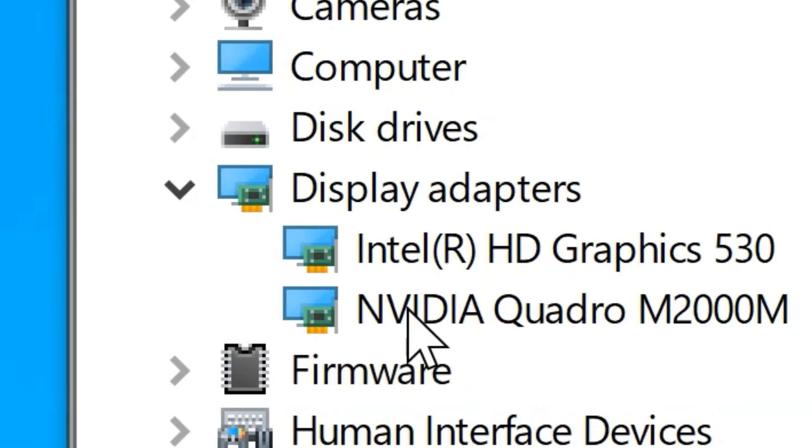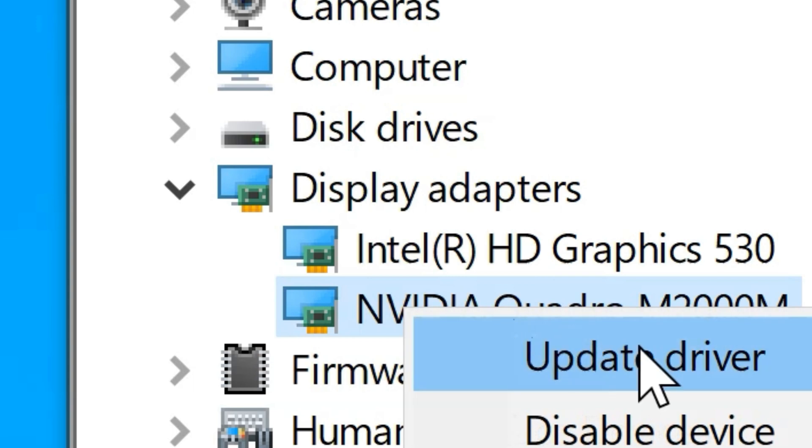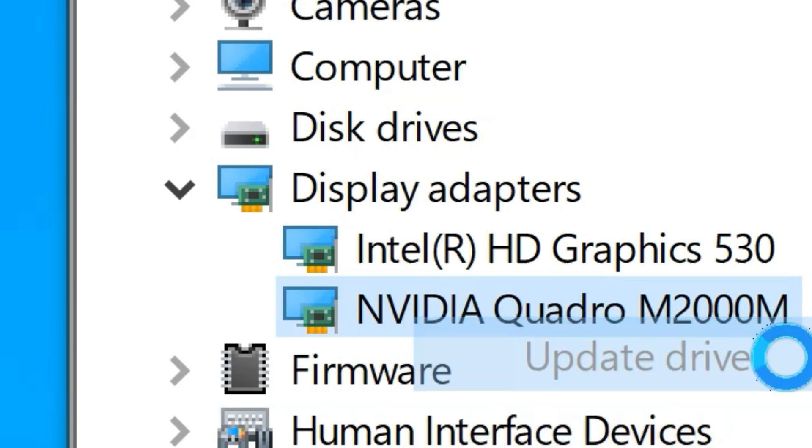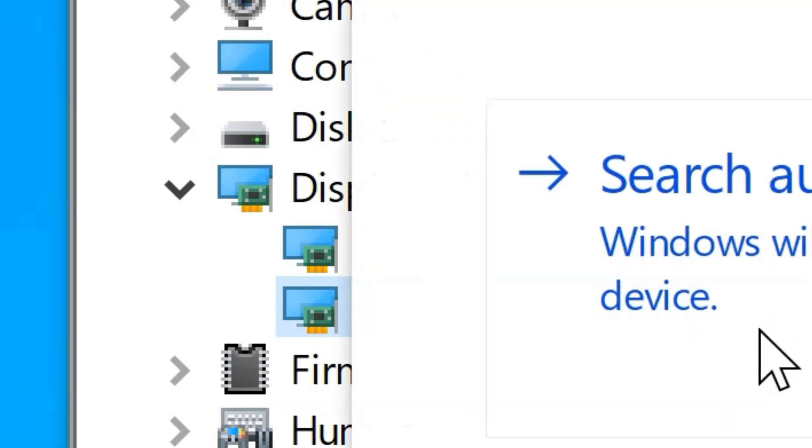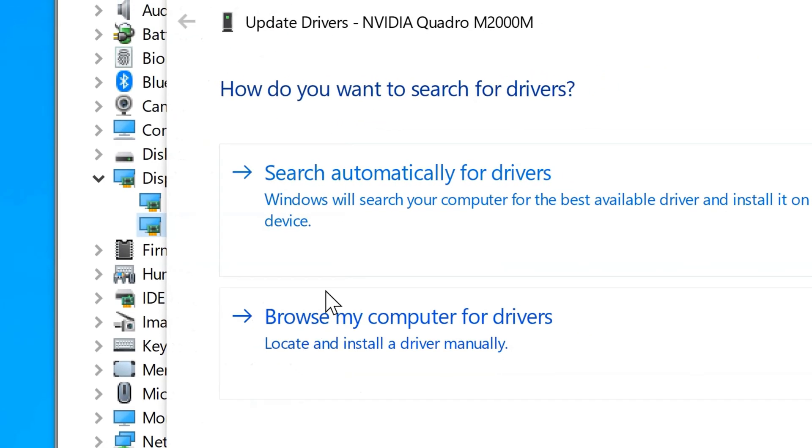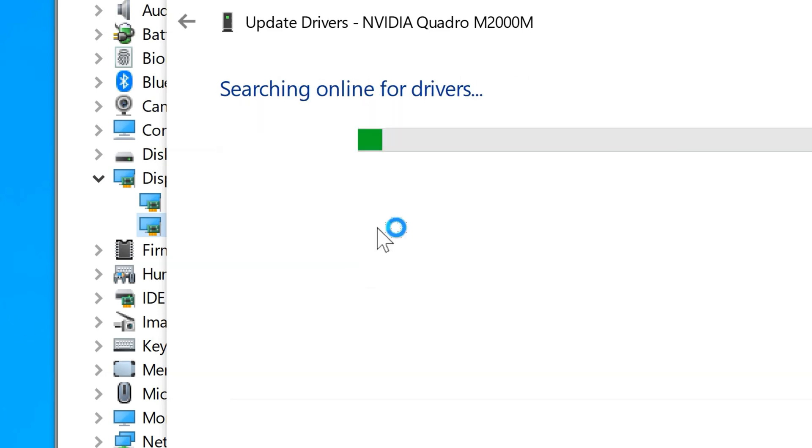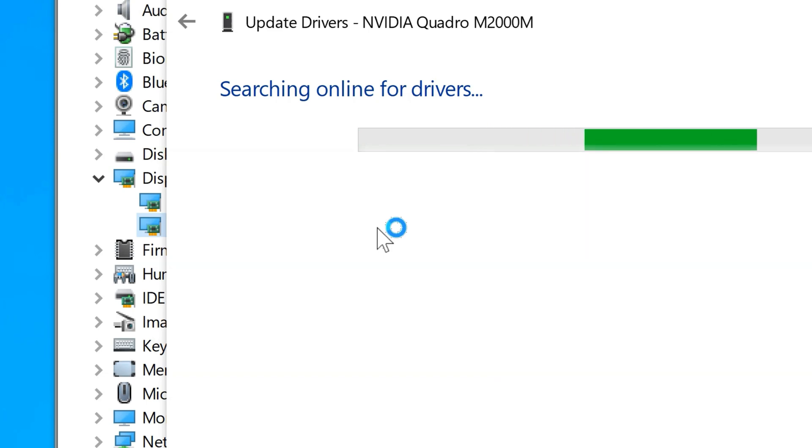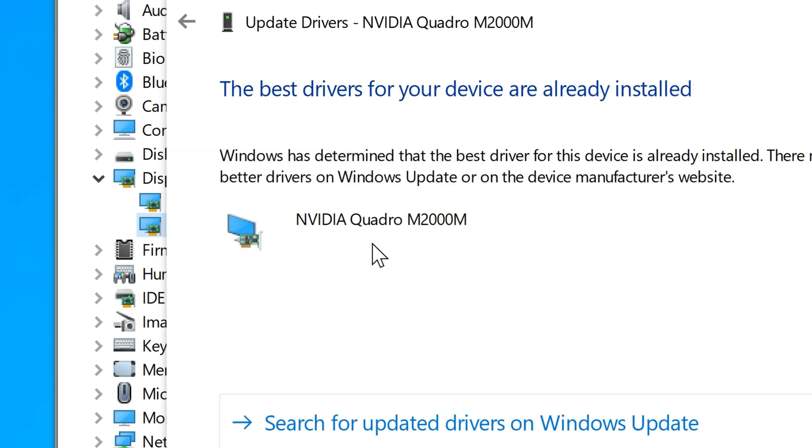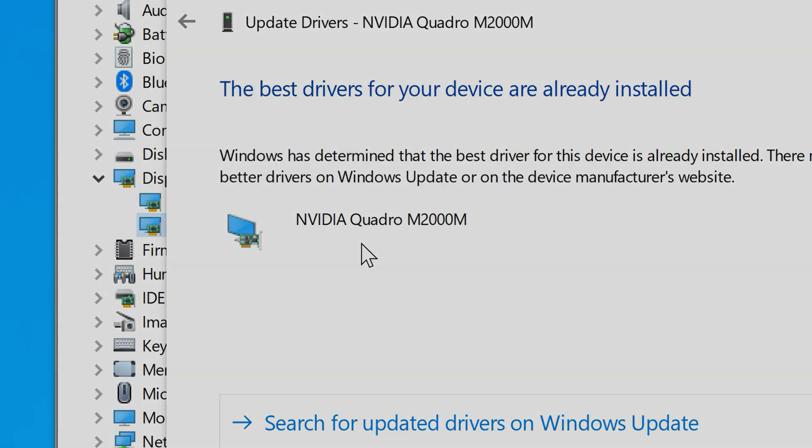Select Update Drivers. You should now see two options. Choose the first one that says Search Automatically for Drivers. After doing this, Windows is going to look for new drivers online.